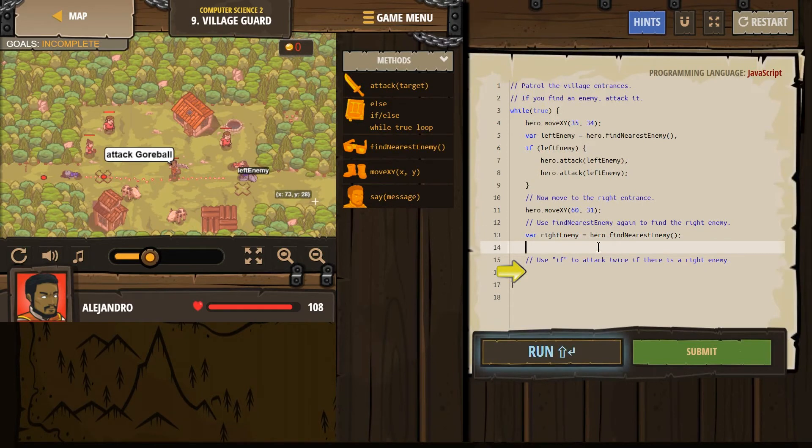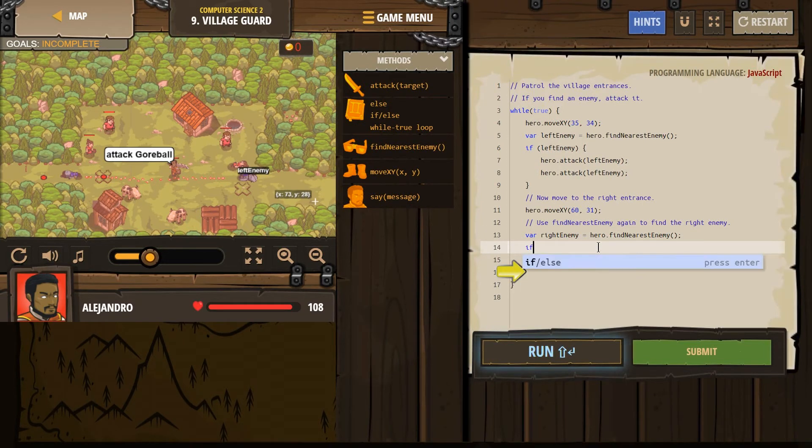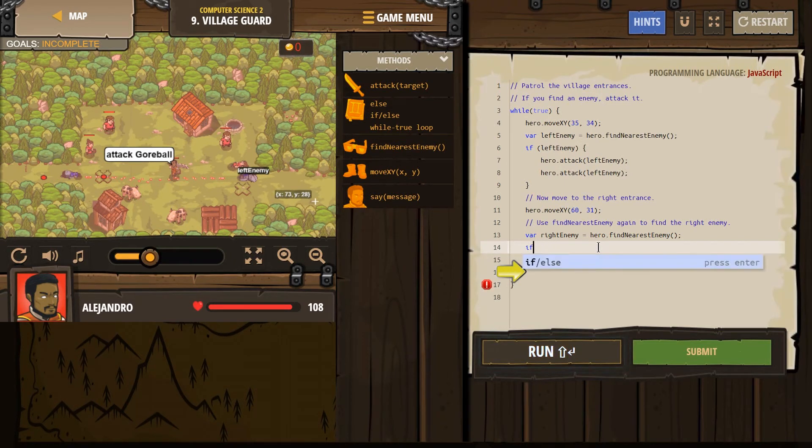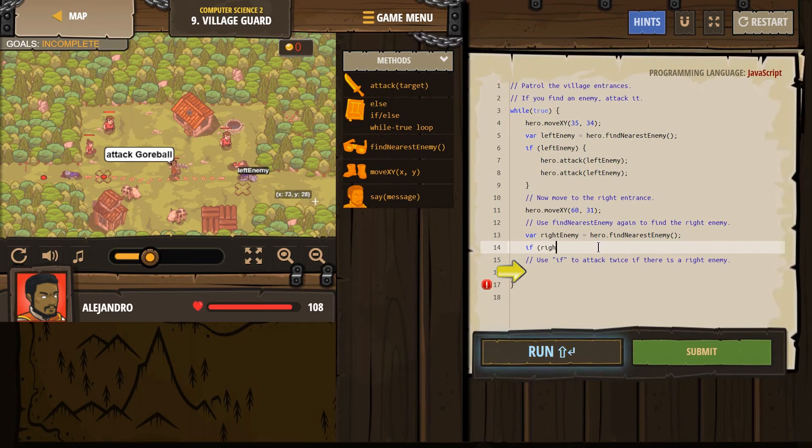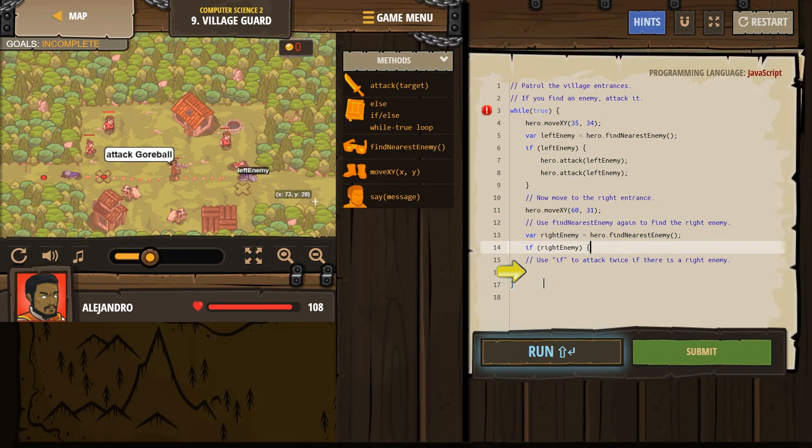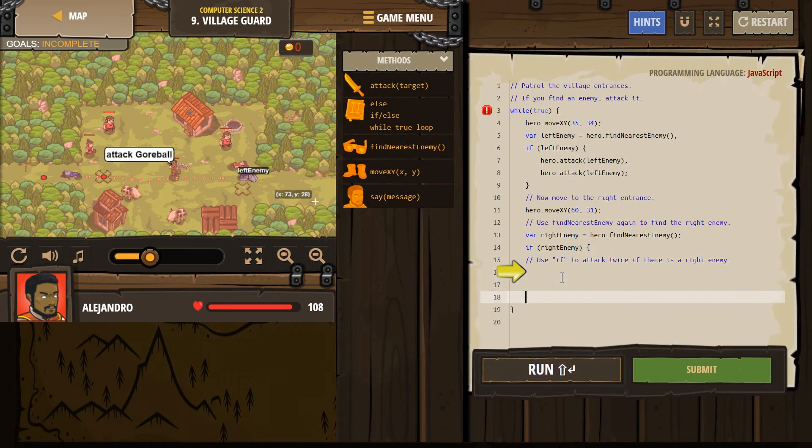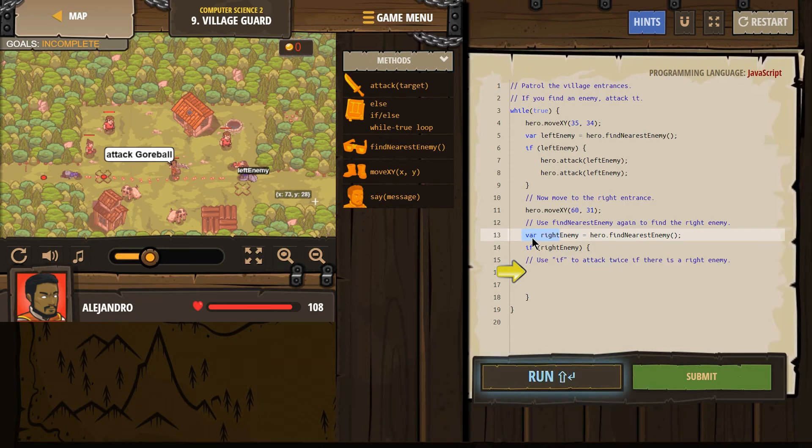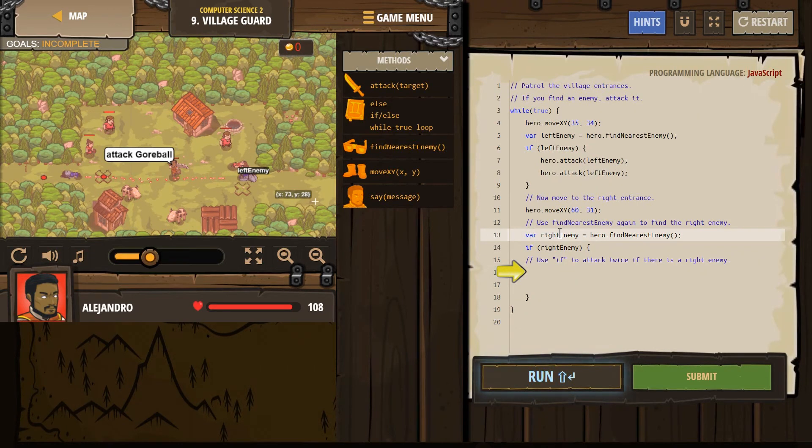Now I'm going to attack. Wait, I can't attack. I want my hero to check. Wait a minute. Does right enemy, if right enemy exists, right? Because we need to check. Otherwise our hero might look around because we make this variable, variable right enemy. The computer has made this object somewhere in its memory.